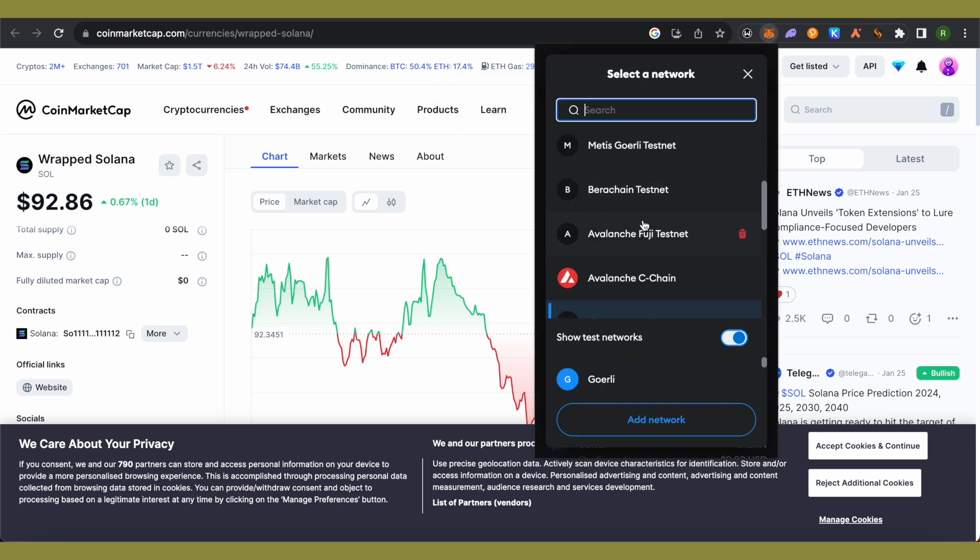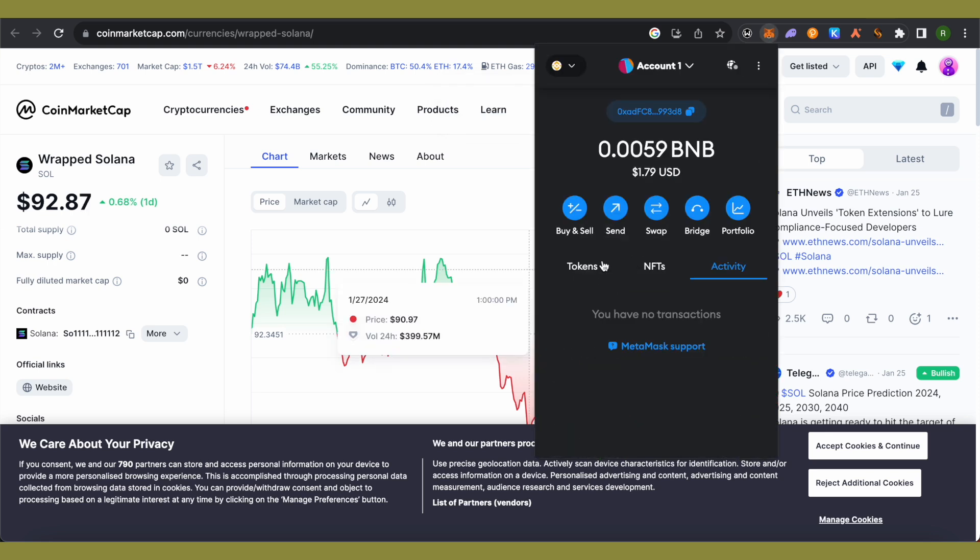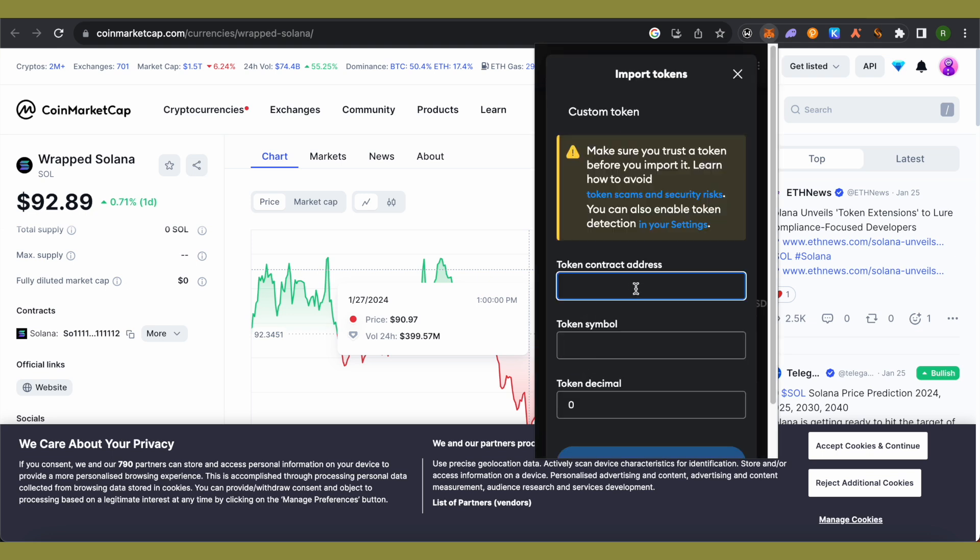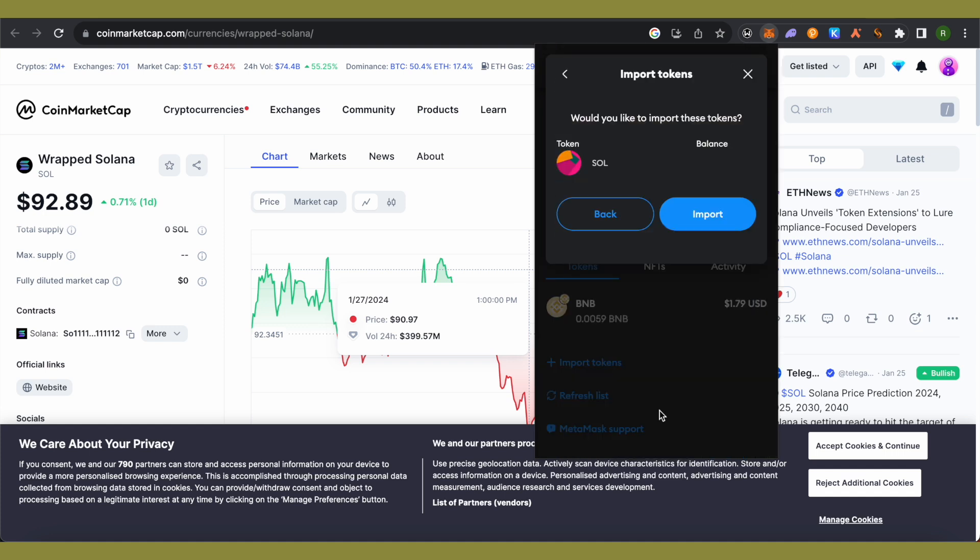Switch to BSC network on your MetaMask, then select tokens and click on import token. Paste the address that we just copied and click on next. Click on import.